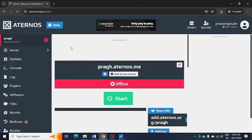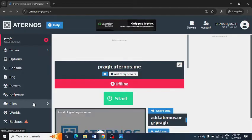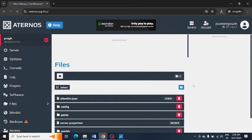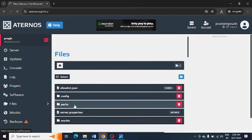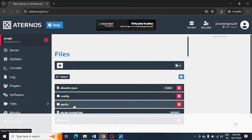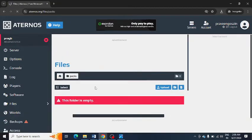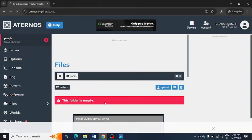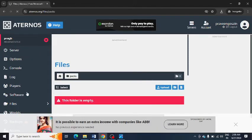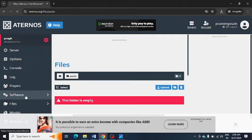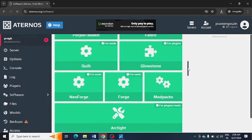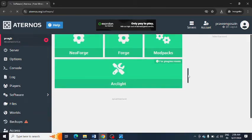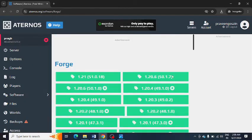In Aternos server, you can go to your files option here, and from here you can simply go to this packs option. If you find any mods, you can just delete some of them. After that, you can go to software and you can download all those required from Forge or NeoForge. You can download mod packs as well.